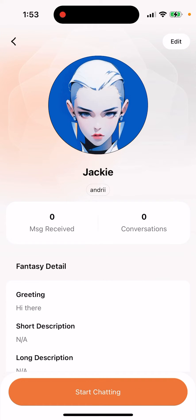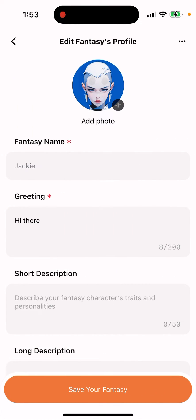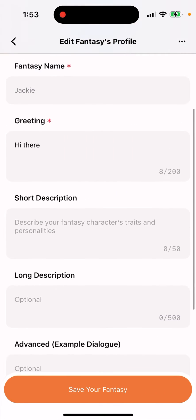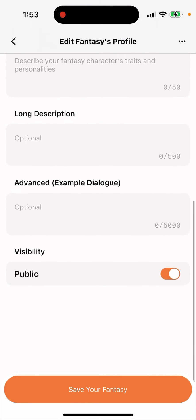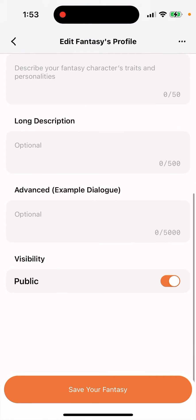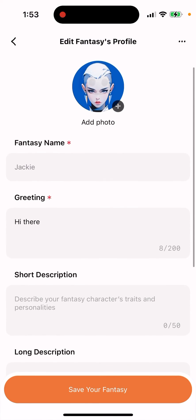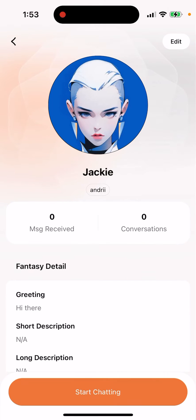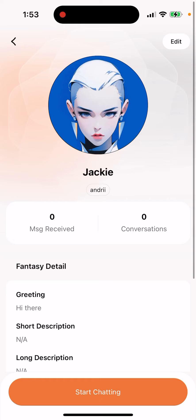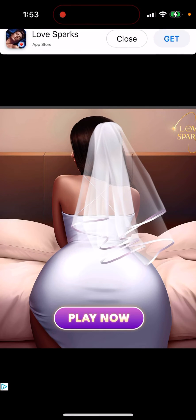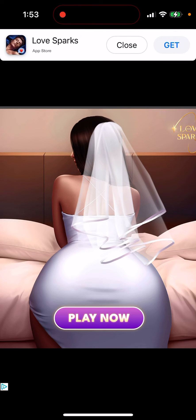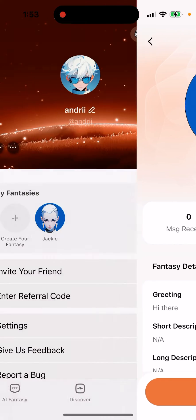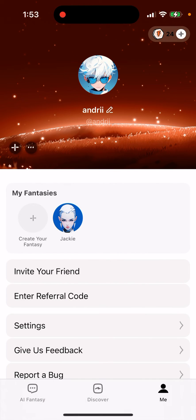It automatically adds a profile picture, which you can change. You can also change the name and enter some example messages, or delete them if you don't want them. This is where you create your chatbot, and then you can just start chatting — though unfortunately you will need to watch a lot of ads.